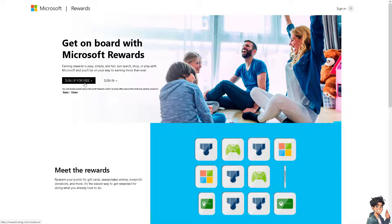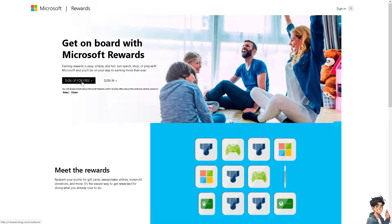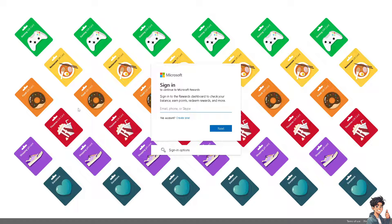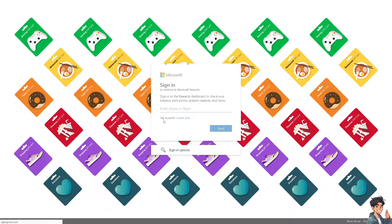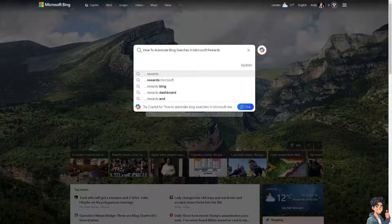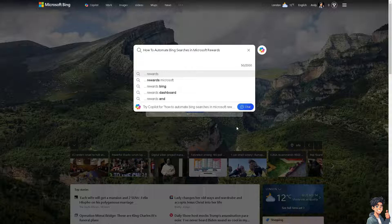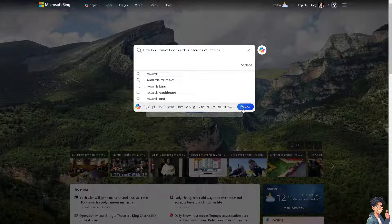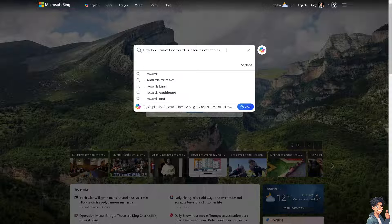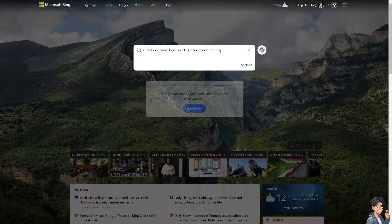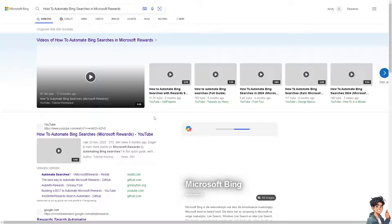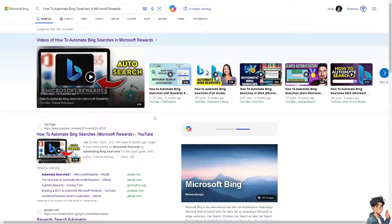If this is your first time here, just click on the sign up for free option and follow the on-screen instructions. Automating Bing searches for Microsoft Rewards is beneficial for a lot of reasons. Number one, automating searches can ensure you consistently earn the maximum number of daily points, helping you accumulate rewards faster.